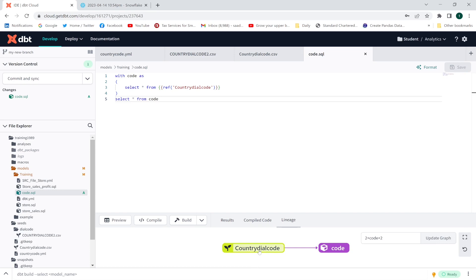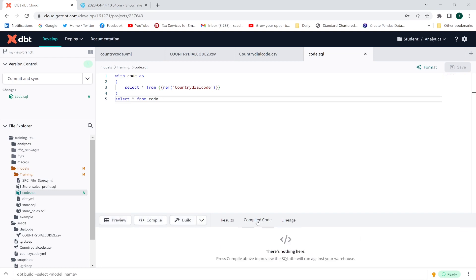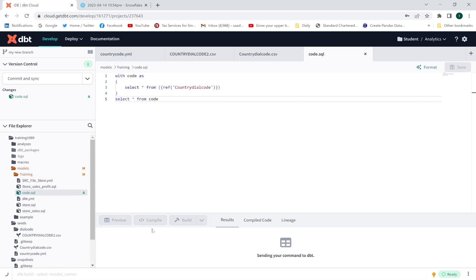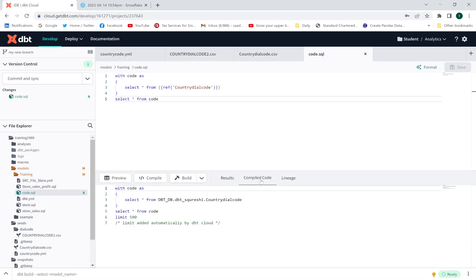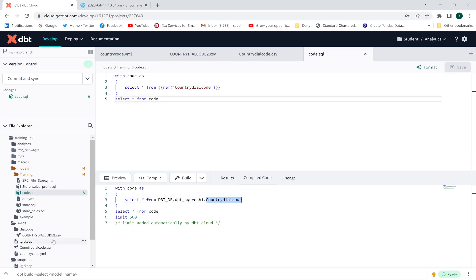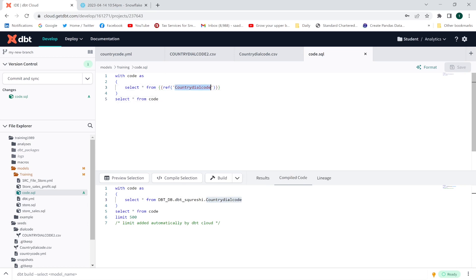Now I'll preview this and compile the code. After compiling, look — dbt_db dot the schema name dot the CSV seed file which I am referring to. That confirms the ref function is correctly resolving the seed reference.